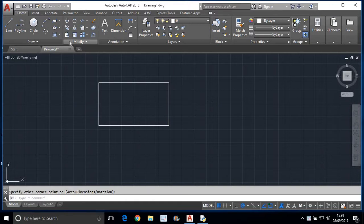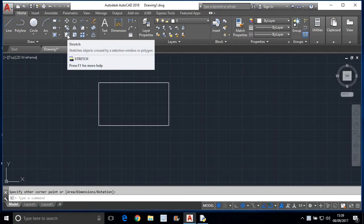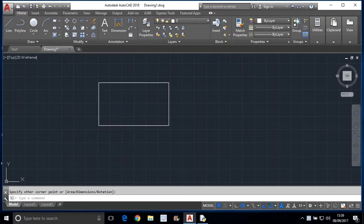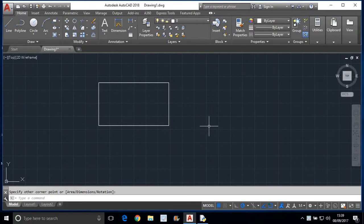If you place your cursor here, it appears. Stretches objects crossed by selection window — that is important. You cannot stretch any object just by clicking and dragging.